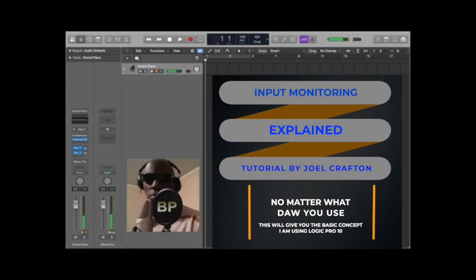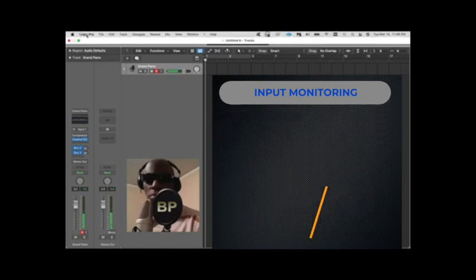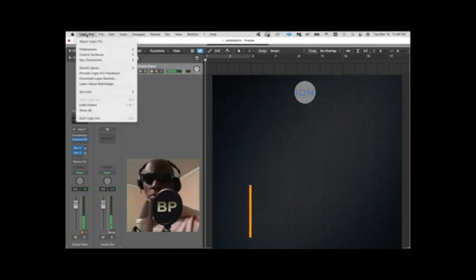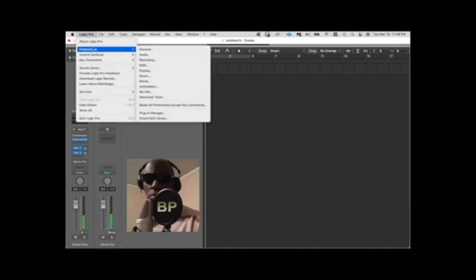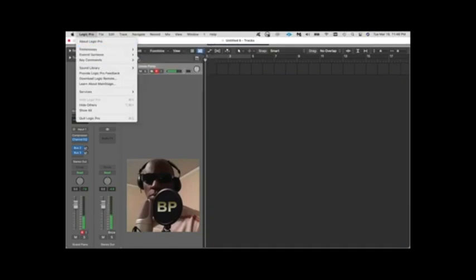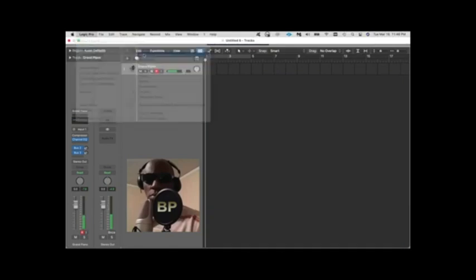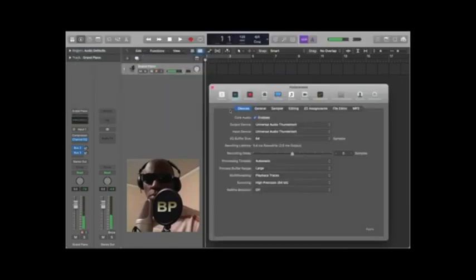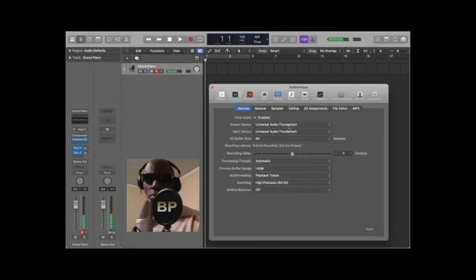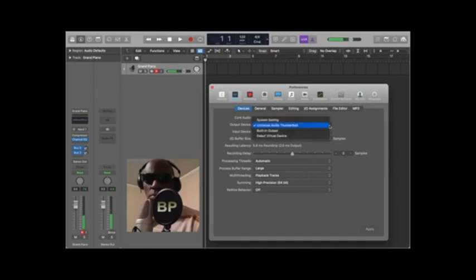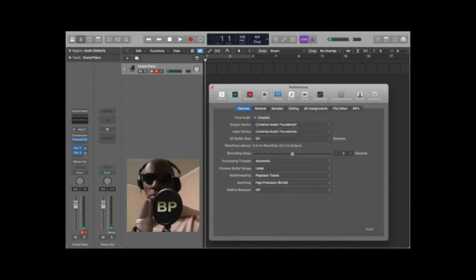Here I'm going to Logic Pro, I'm going to preferences, I'm going to audio and you should see this dialog box. Now the audio interface that I'm using is Universal Audio, you would click this if you're using a different one, you should see it here in this dialog box, the input and the output so when you use monitors you'll be able to hear it.